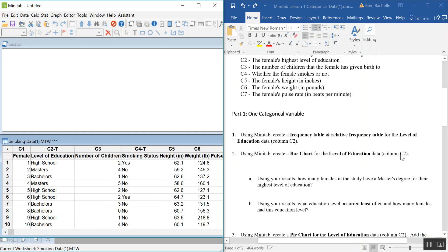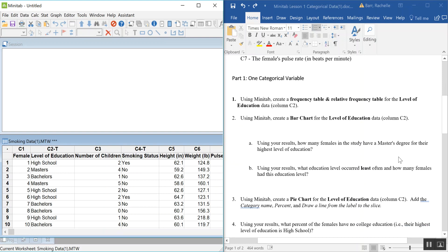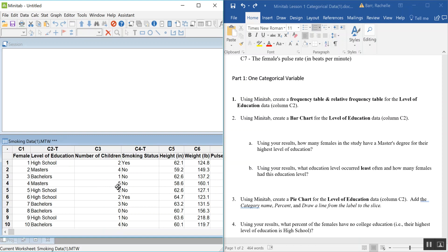The first thing we're going to talk about is how to summarize just one categorical variable. We're going to make a frequency table and then a relative frequency table for level of education, which is C2. When we look at our data in Minitab, it indicates the type of data by the column name — columns with text get a little 't' next to them because Minitab labels them as text columns.